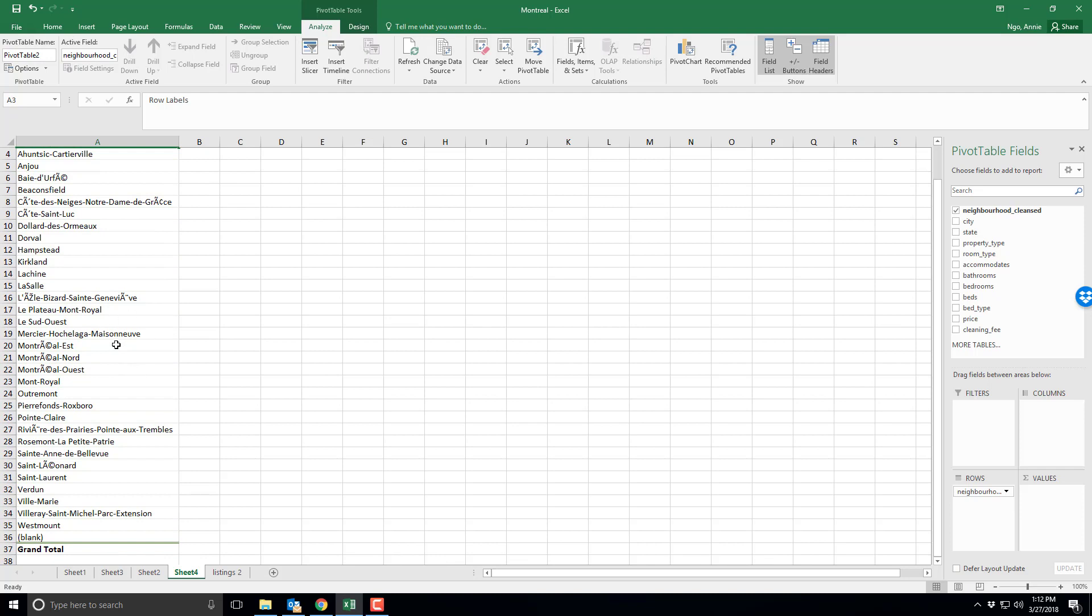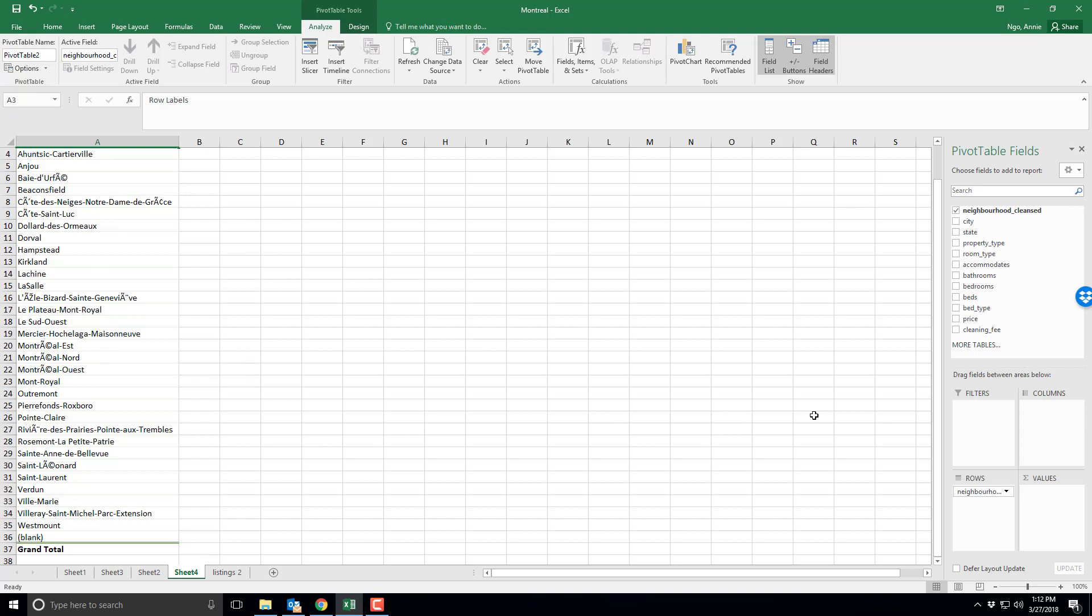Now with Montreal it was in French and so some of the letters are a bit funny. Now let's say I want to calculate the average price per neighborhood.